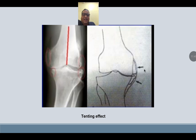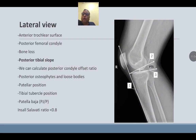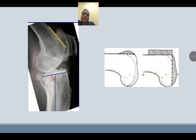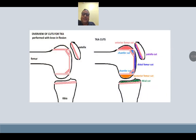These osteophytes are giving a tenting effect on the medial collateral ligament and must be removed. On lateral view, look for the anterior trochlear surface, posterior femoral condyle, bone loss, posterior tibial slope, posterior condylar offset ratio, patellar position, tibial tubercle position, and the Insall–Salvati ratio — which should be less than 0.8. The lateral X-ray shows the anterior cortex line, distal femoral cut, tibial slope, and posterior osteophytes, along with all the different cuts: proximal tibial cut, distal femoral cut, chamfer cuts (anterior and posterior), posterior femoral cut, and anterior femoral cut.